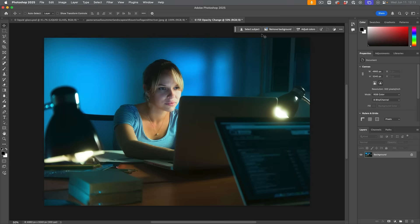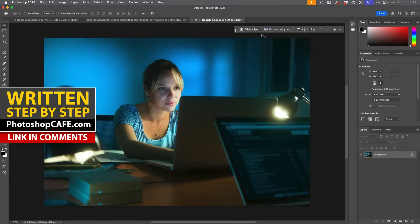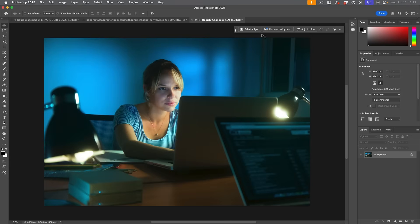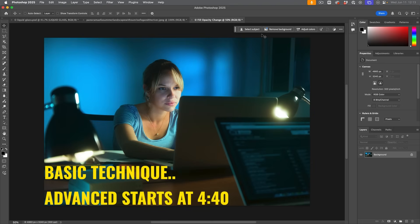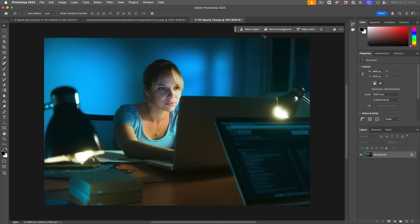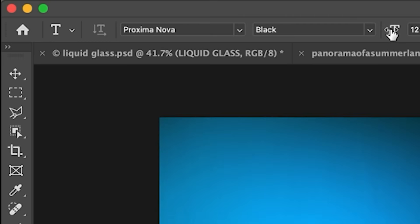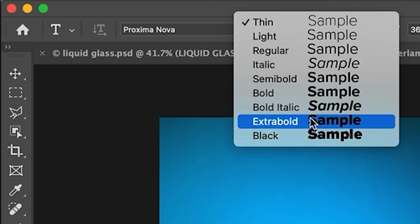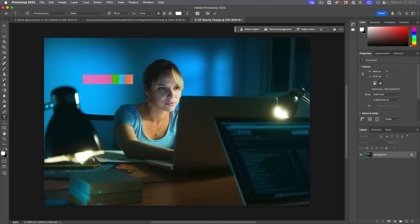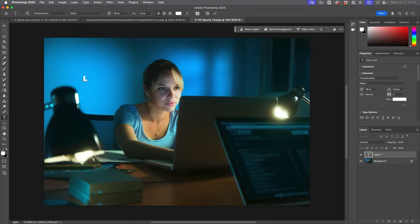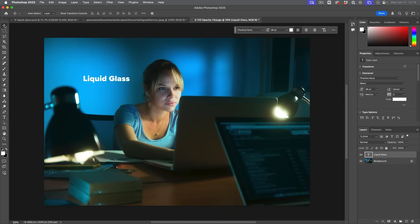We're going to go into all the details. Depending on how much effort versus how good a result you want, you can jump off the train wherever you feel comfortable. Let's start off with something really simple to show how this effect is basically created. We're going to choose the type tool and give it white for the foreground color to keep it very simple so even newer users can follow along. Let's go for a thicker font, something like Proxima Nova, go for black, and then type in 'liquid glass'.